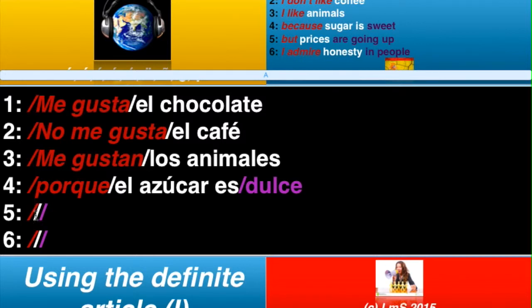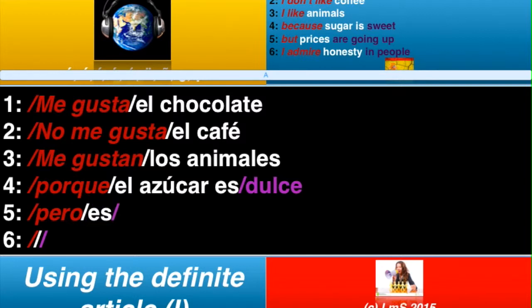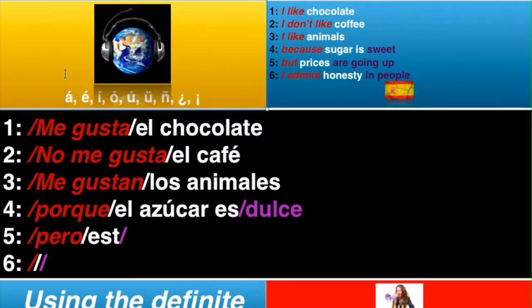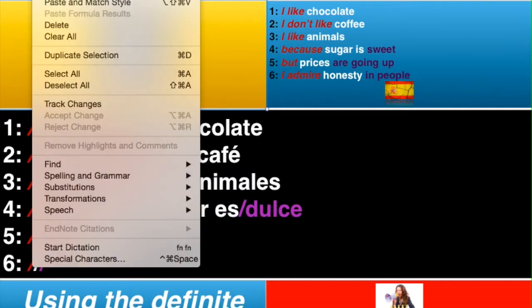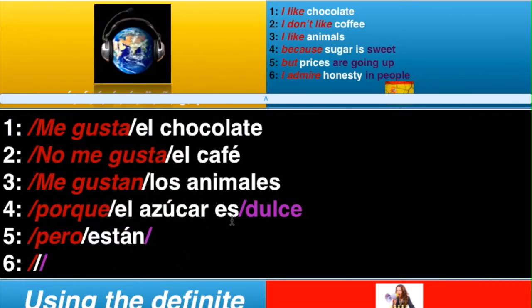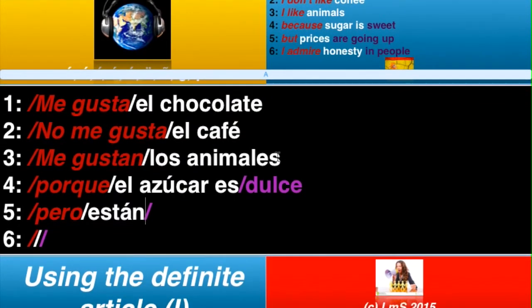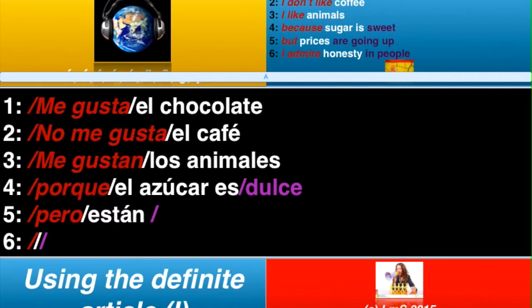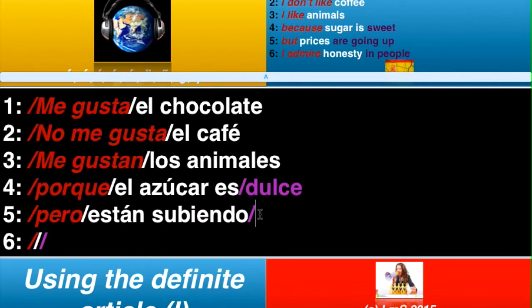Cinco, ladies and gentlemen. But prices are going up — good old pero. So you've got pero, and then prices are going up — the prices are increasing. So here we need están. So you've got están, like so. And we need an accent over the A, bringing that over and putting that in, like so.